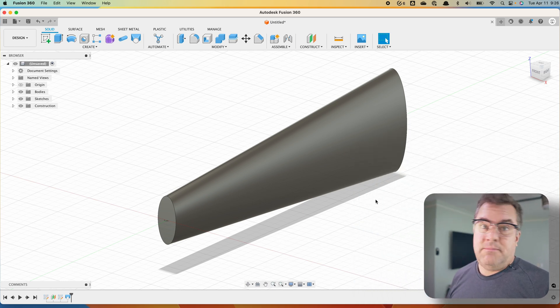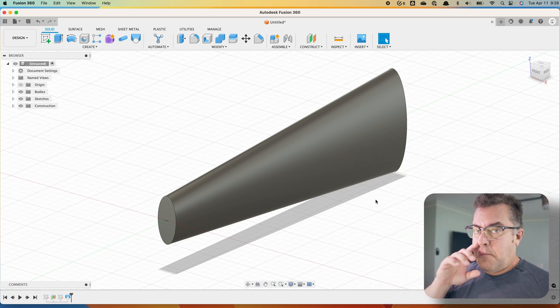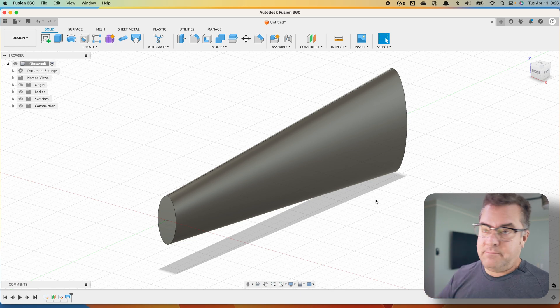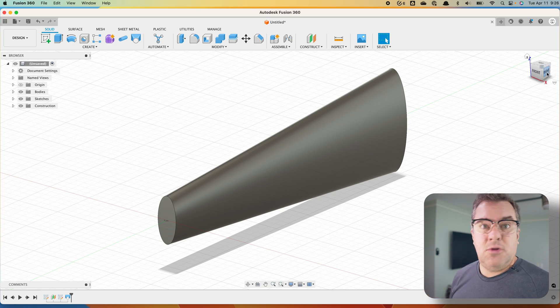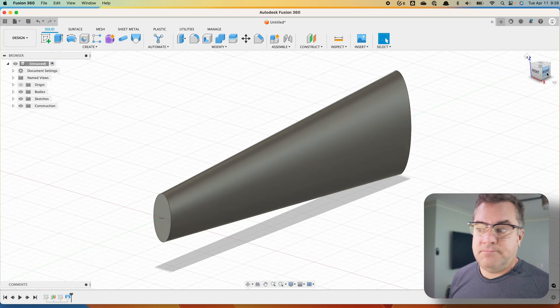So I got my shape. I only got half of it, the front half, back half, just to make it easy. You can do the whole thing if you want to, no big deal.